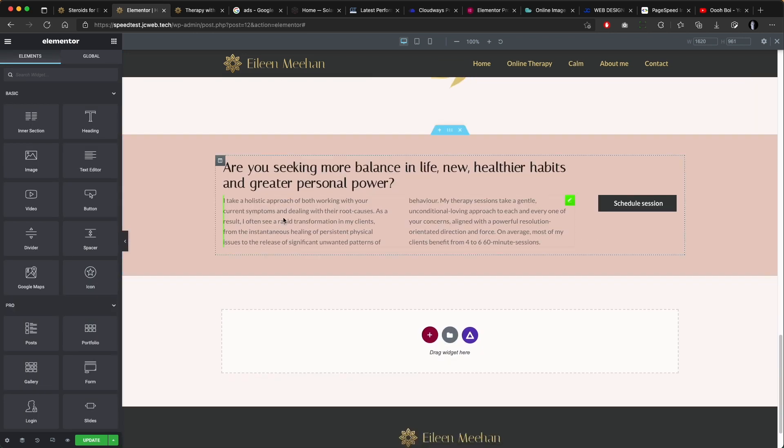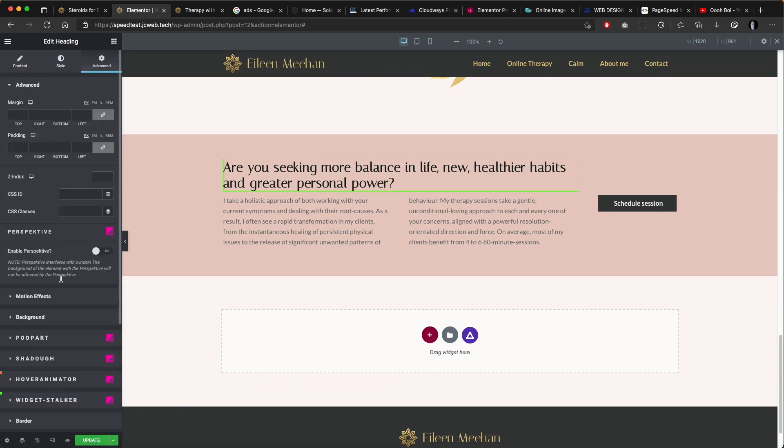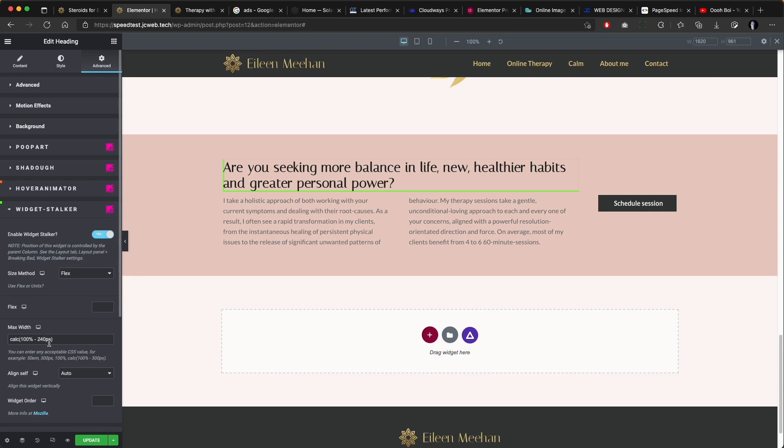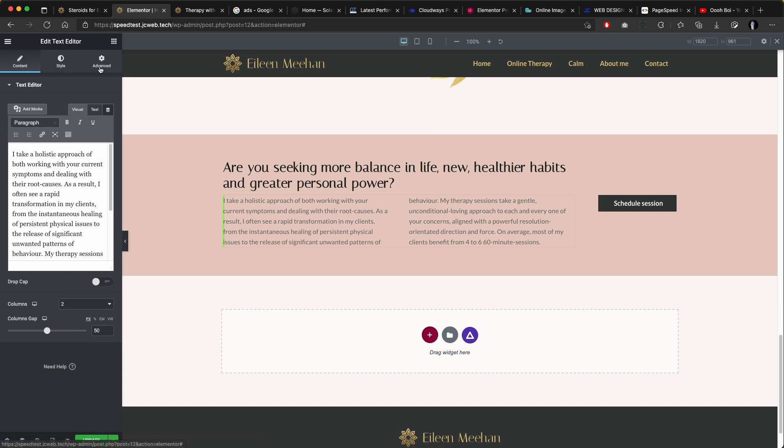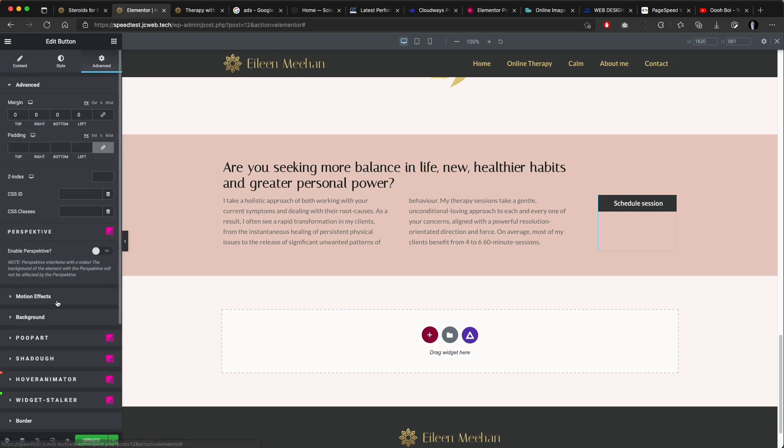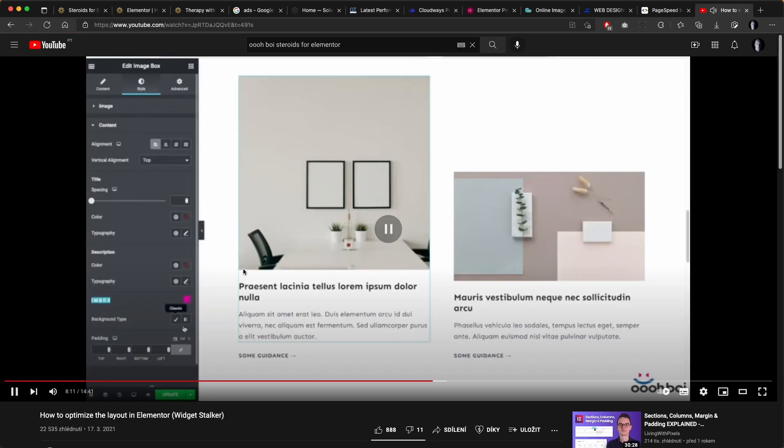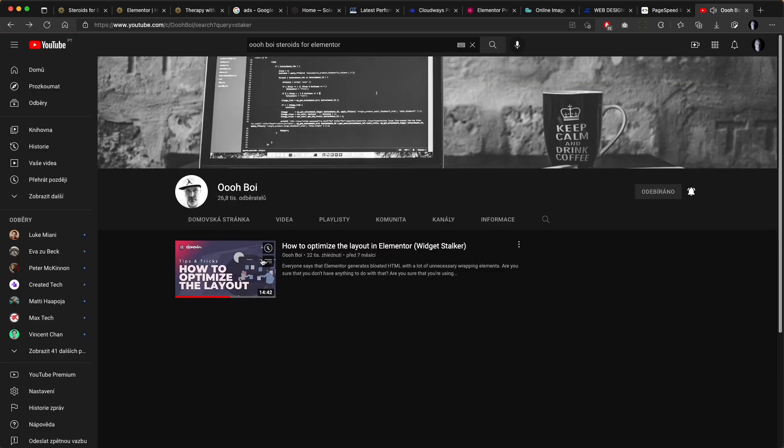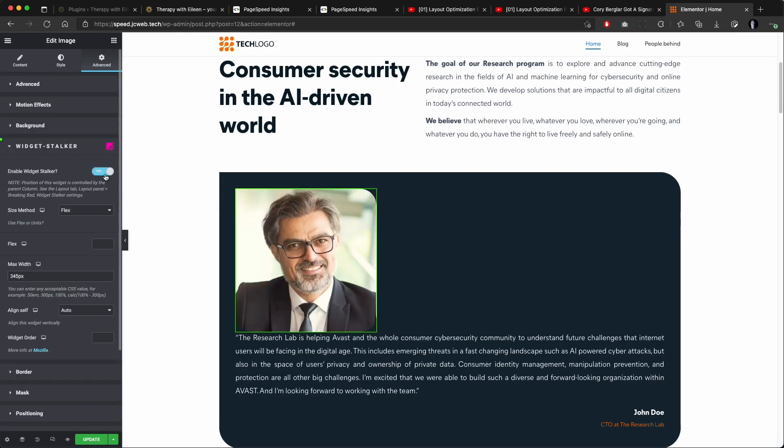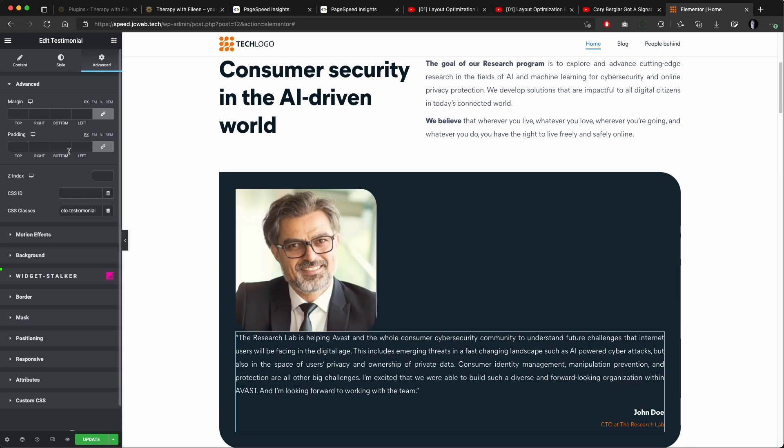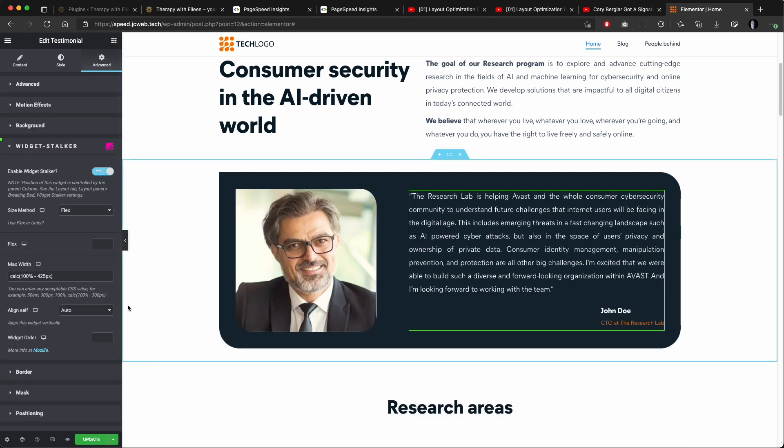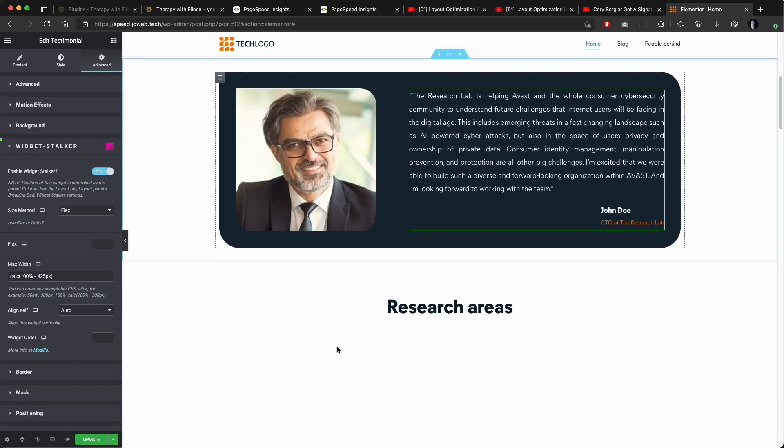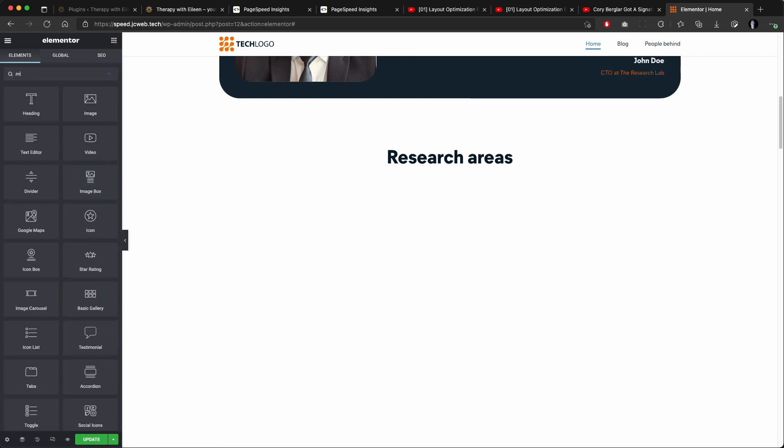Another example is this call to action section. The heading and the text are just set to maximum width. The text is set to break into two columns here and the button is inline to sit next to these two. No wrapping elements needed. The creator of Steroids for Elementor has an entire video focused on the widget stacker functionality, doing better job explaining it, so let me just sum it up and link his video in the description.